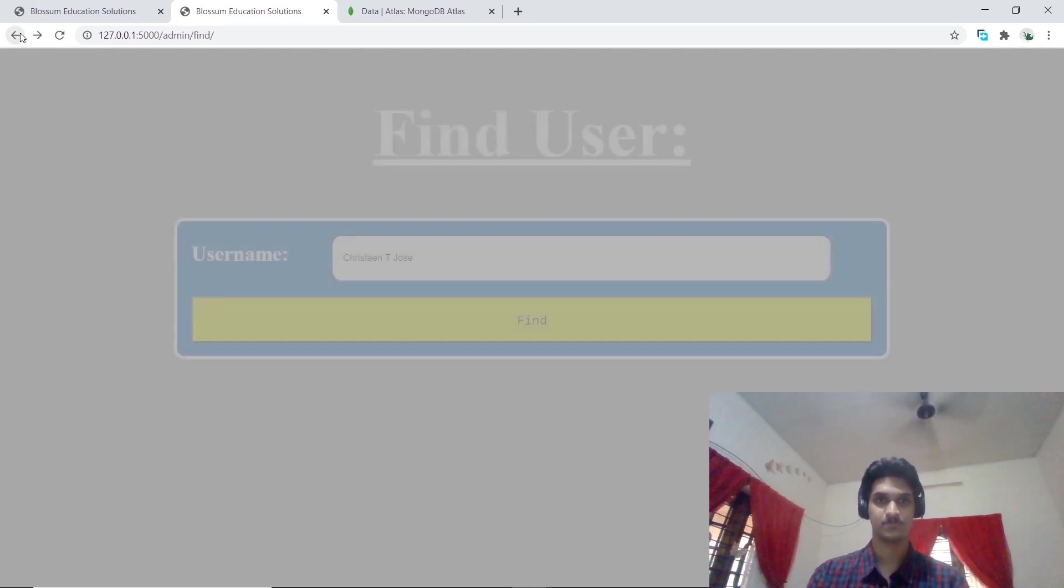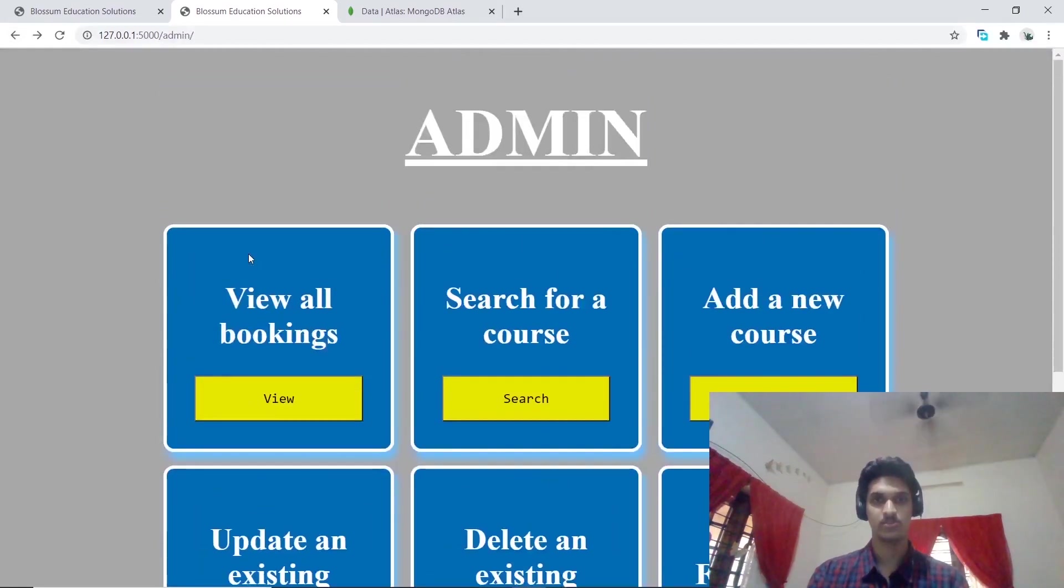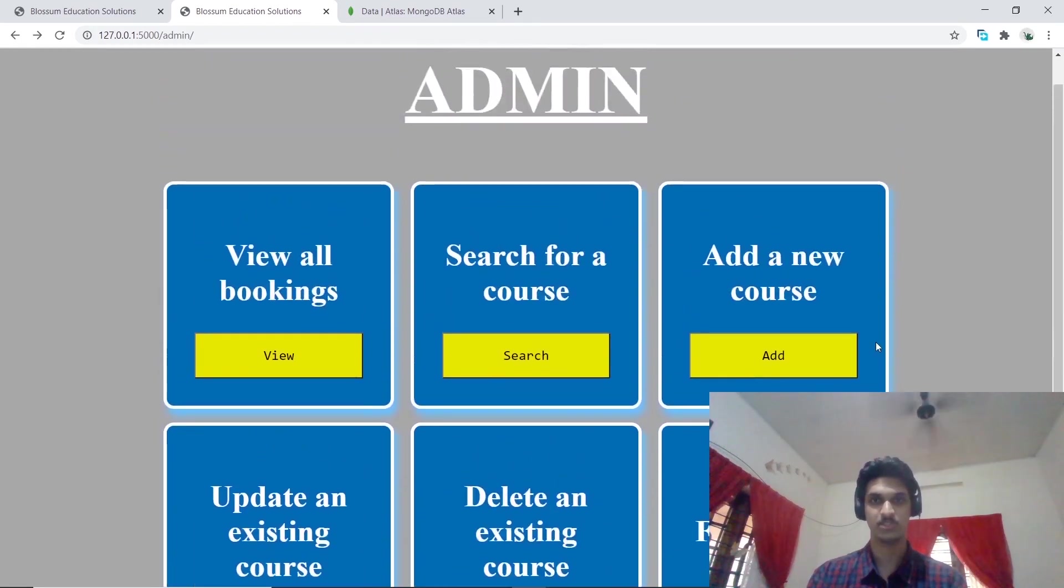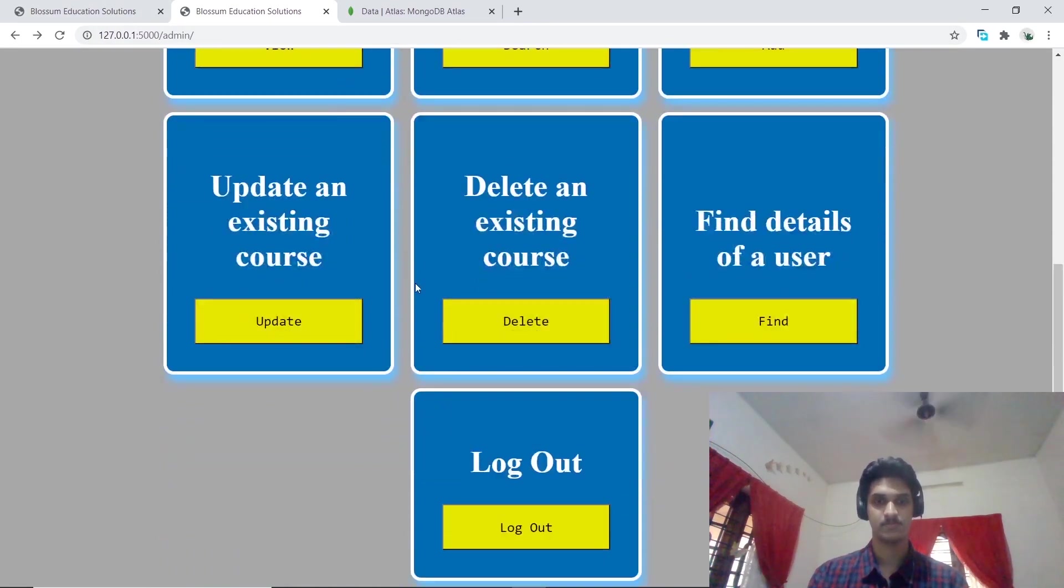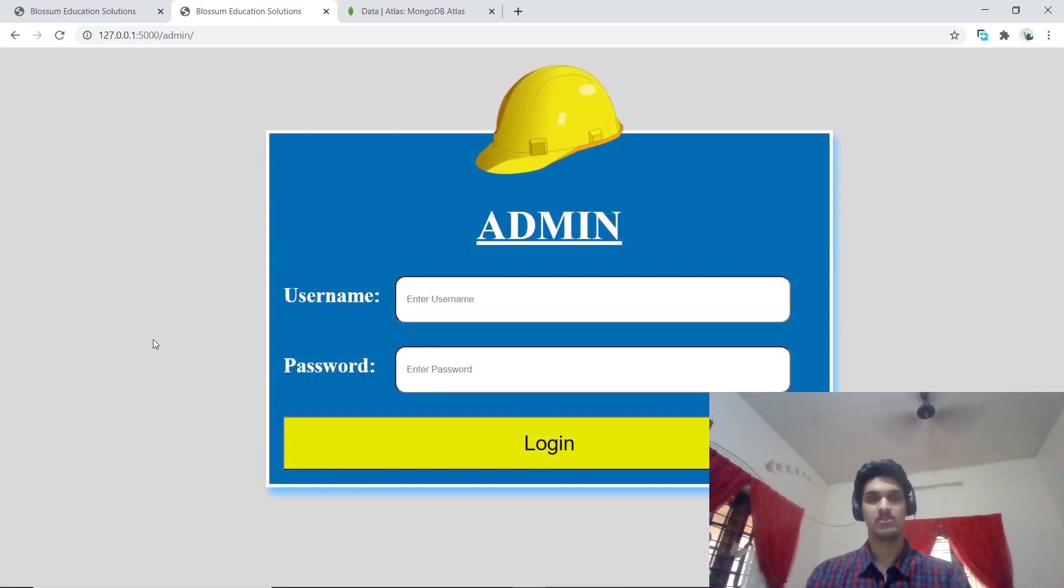These are mainly all the functionalities that I have implemented for the admin. I hope you found this video useful. Thank you.